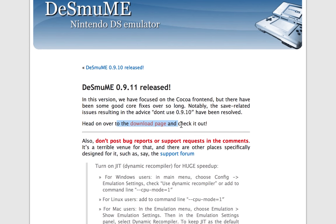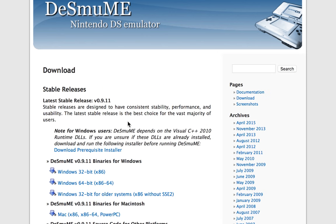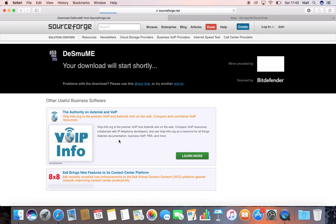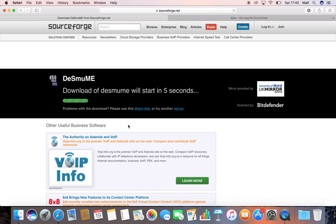Once we get to this next page, we're going to see the list of applications that we can download. In this case we're going to be downloading the Mac application. We want to just click that. You'll be brought over to a Sourceforge link. You'll have to wait five seconds and then your download will begin.